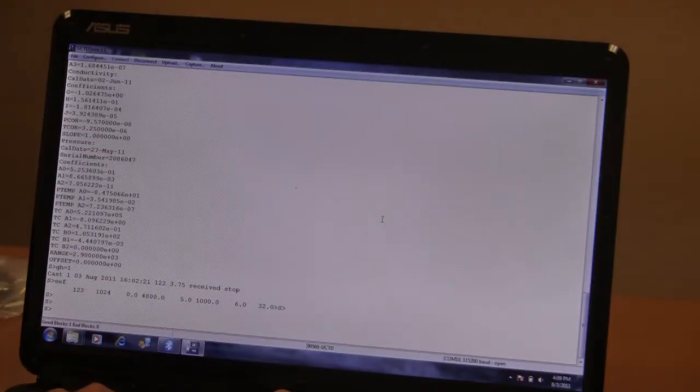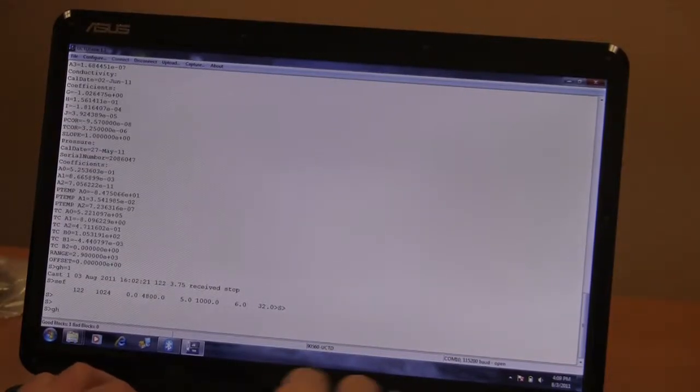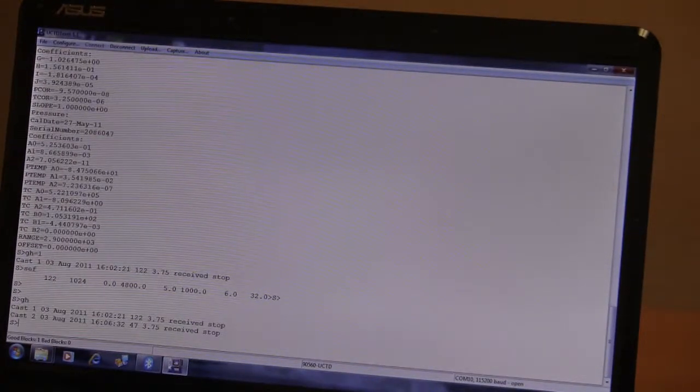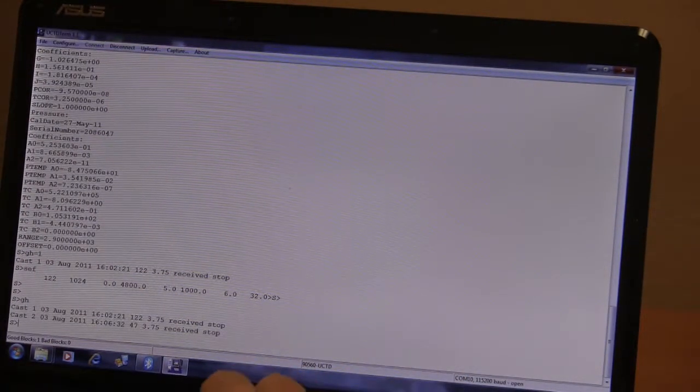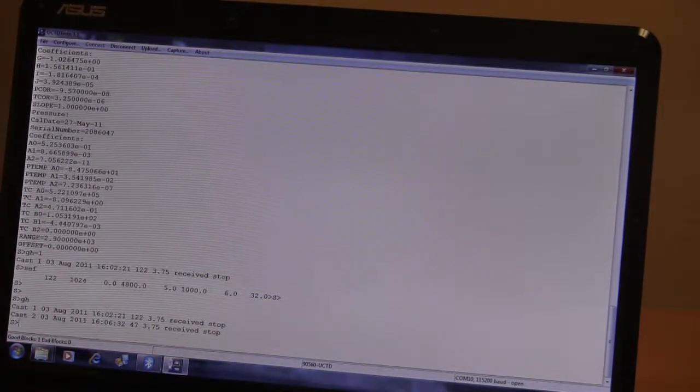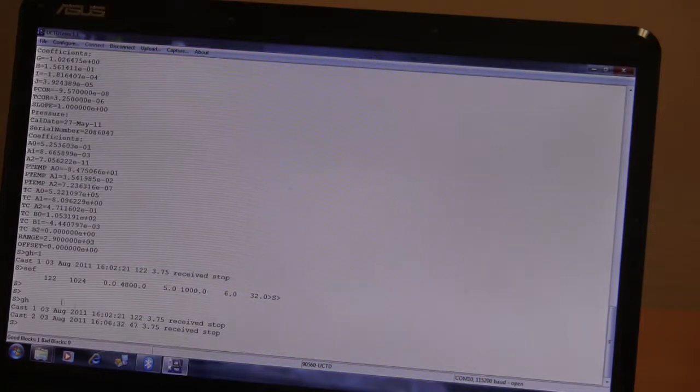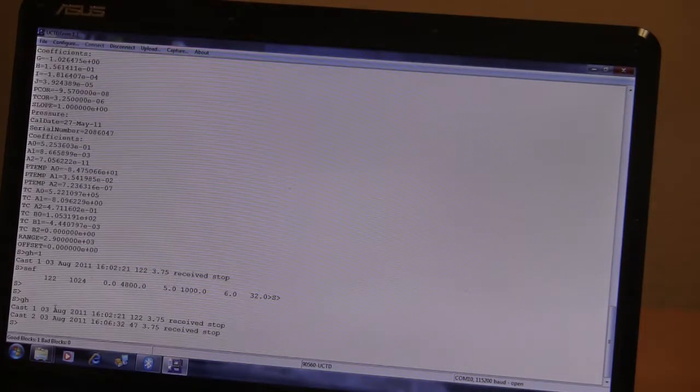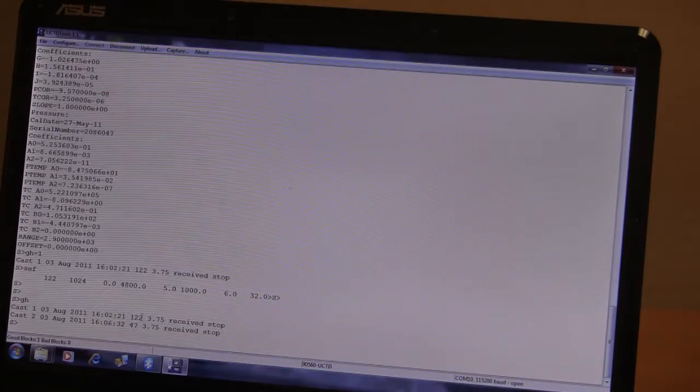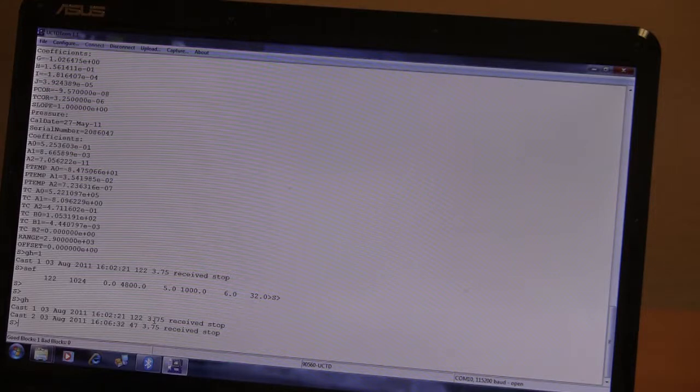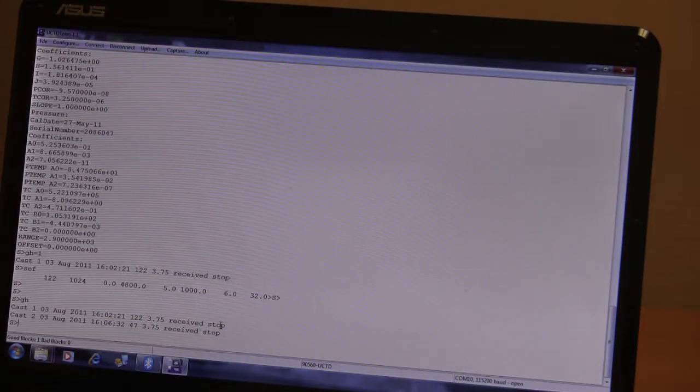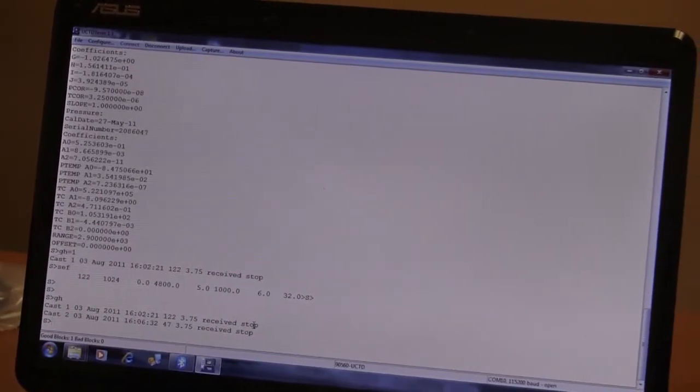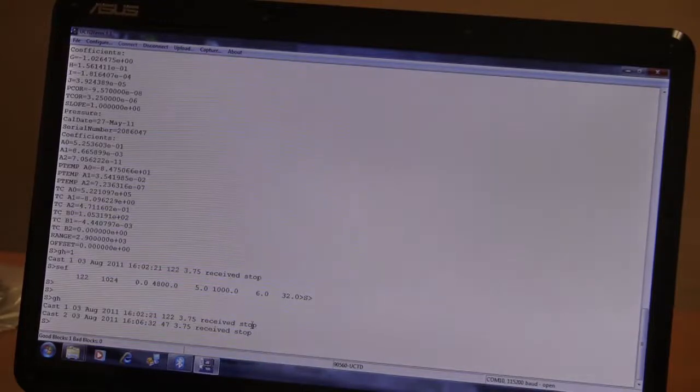In order to find out what data was stored on the probe, we issue the get header command, GH. That lists the number of profiles. In this case, it's only two. That's typically the situation when you get a brand new probe. It shows you cast one, recorded on August 3rd, and the time. The number of samples in that profile. The battery voltage when it was recorded. And in this case, it also tells you why the recording stopped. It's because I cycled the magnetic plug, rather than let the probe continue to record for a full 100 seconds.